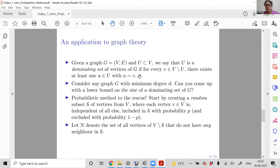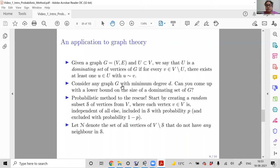So a dominating set is a subset U of the vertex set V such that any vertex not in U has at least one neighbor in U. I want to understand: given any graph G with minimum degree δ (where δ ≥ 1), can I find a dominating set inside it without knowing anything about its internal structure, and what can I guarantee about its size?